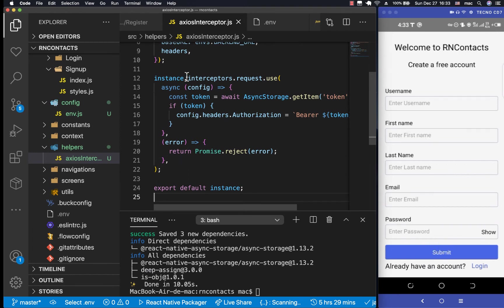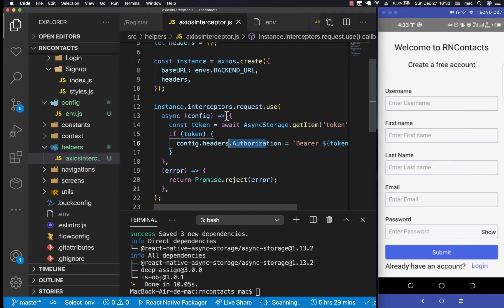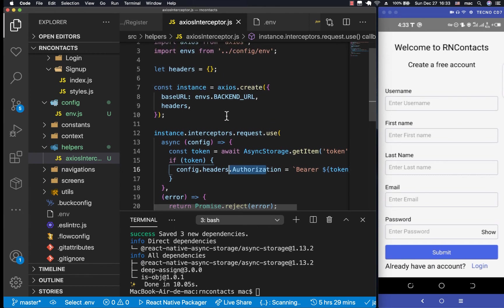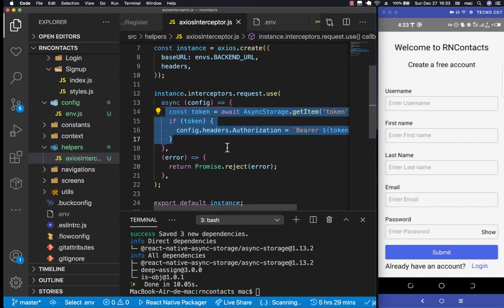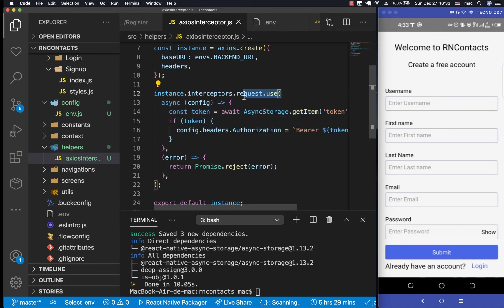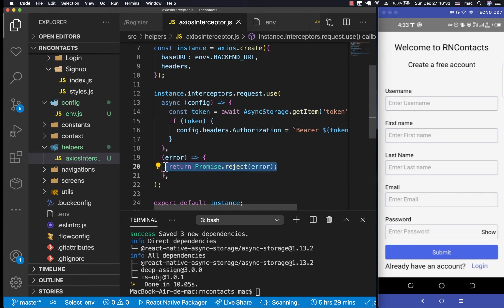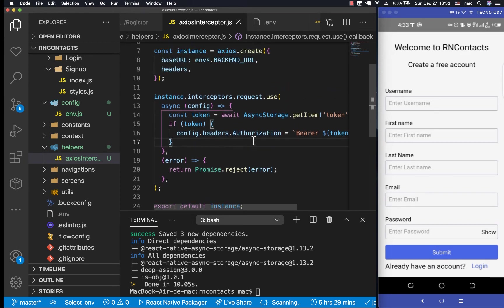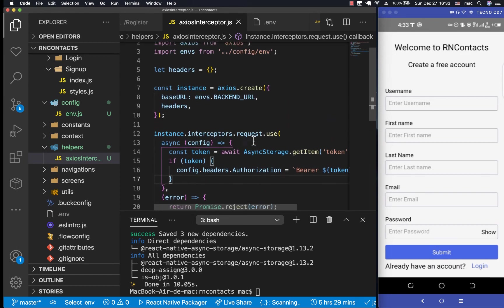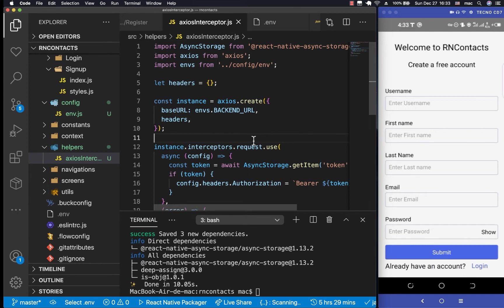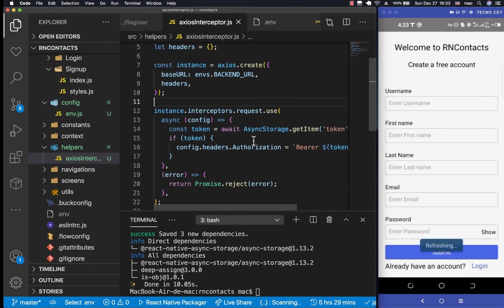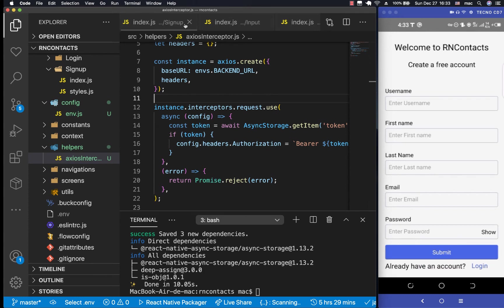So now we are intercepting the request and we are adding the token if we have it. Then if we don't have it, of course, this won't run. So we won't have it. Now we also could intercept the responses so that when we get, let's say, an error from the server, we can quickly navigate to the login page and also remove the token. Let's say if the token is invalid or expired or something. But we're going to be doing that one in a few videos coming up. So now that we have this, let's test it out.